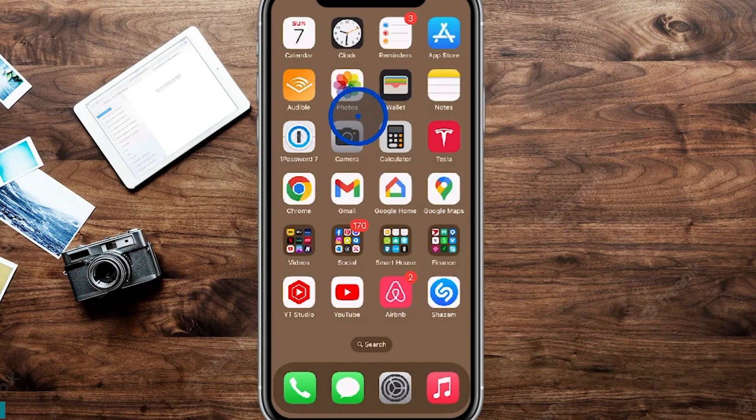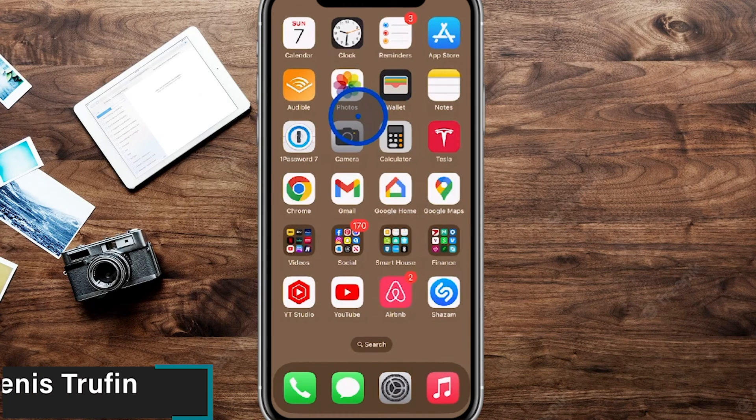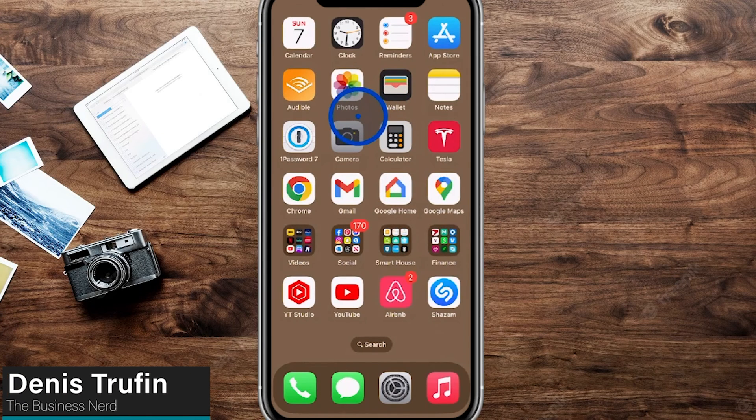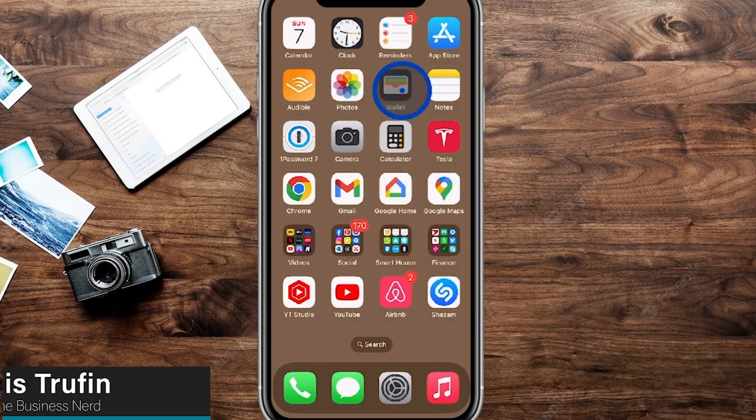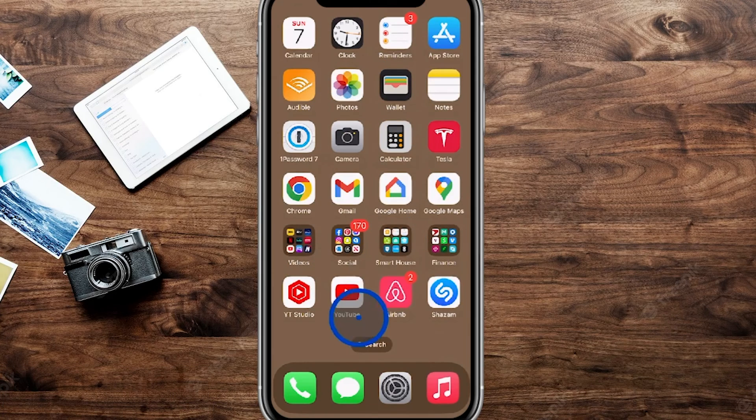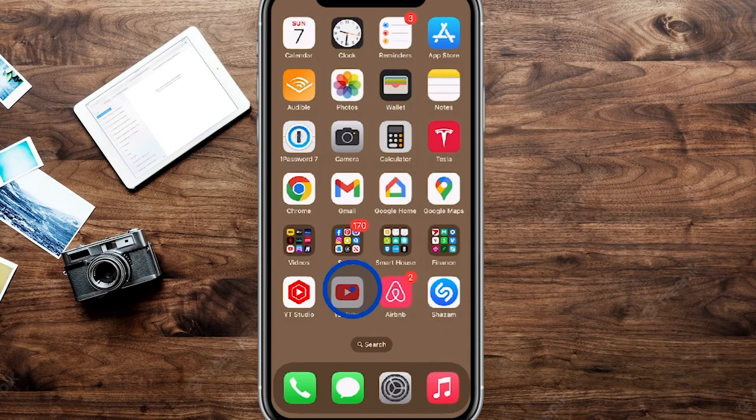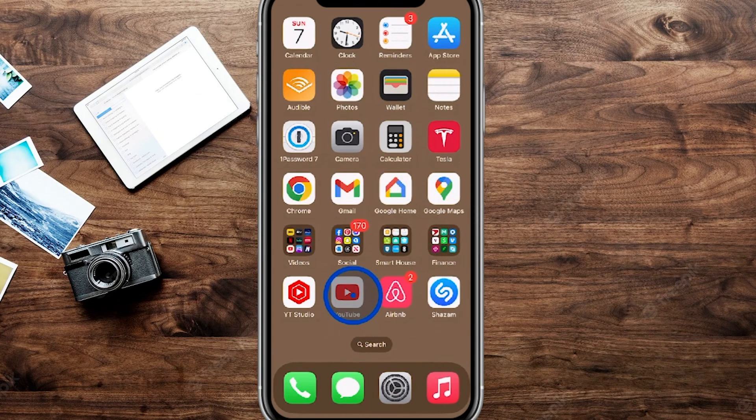So today I'm going to show you how to upload a YouTube video directly from your mobile phone. Now we're here on my page on my iPhone and we're going to tap over onto the YouTube app.